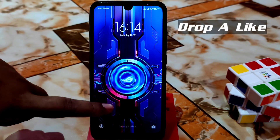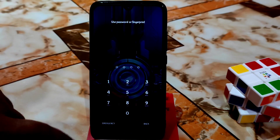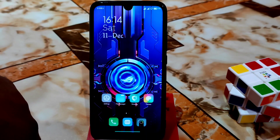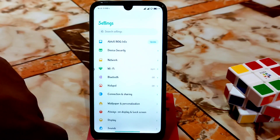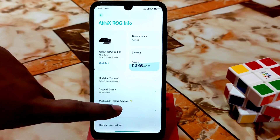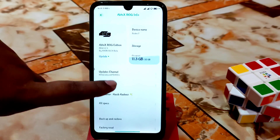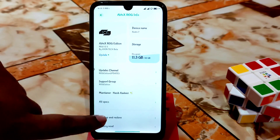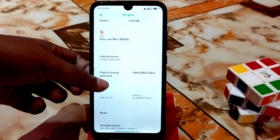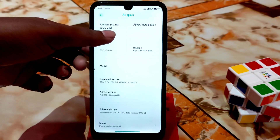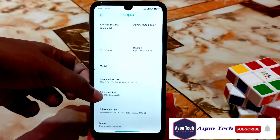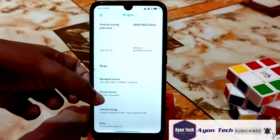This is Avix ROG UI. From the settings you can see this is ROG edition MIUI 12.5 based. I'm going to show you the full space — everything is there. I use the kernel of LineageOS.